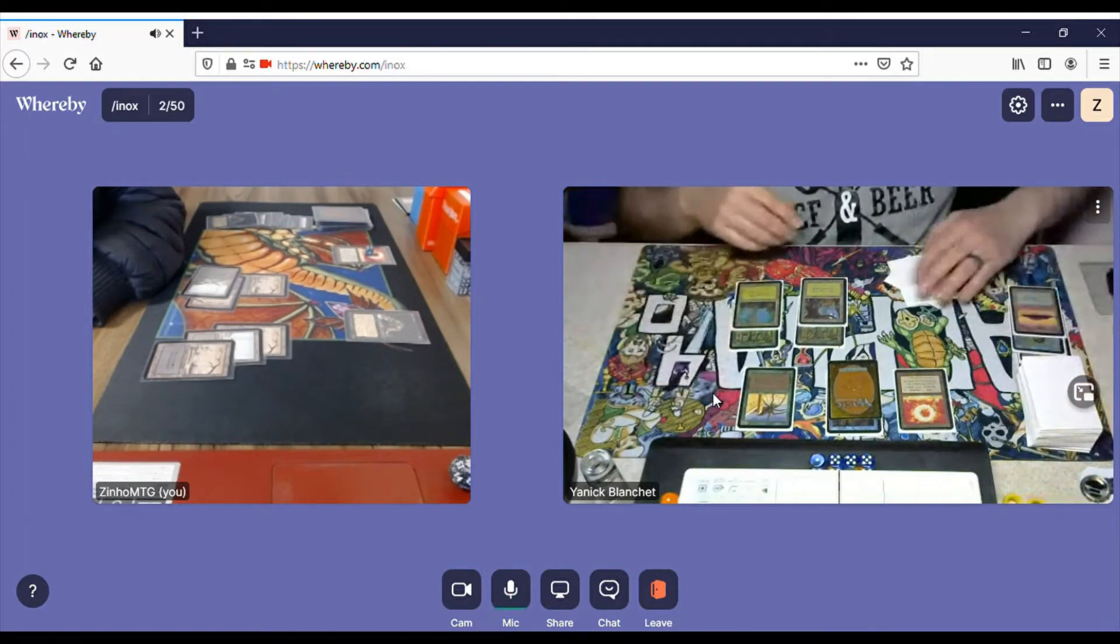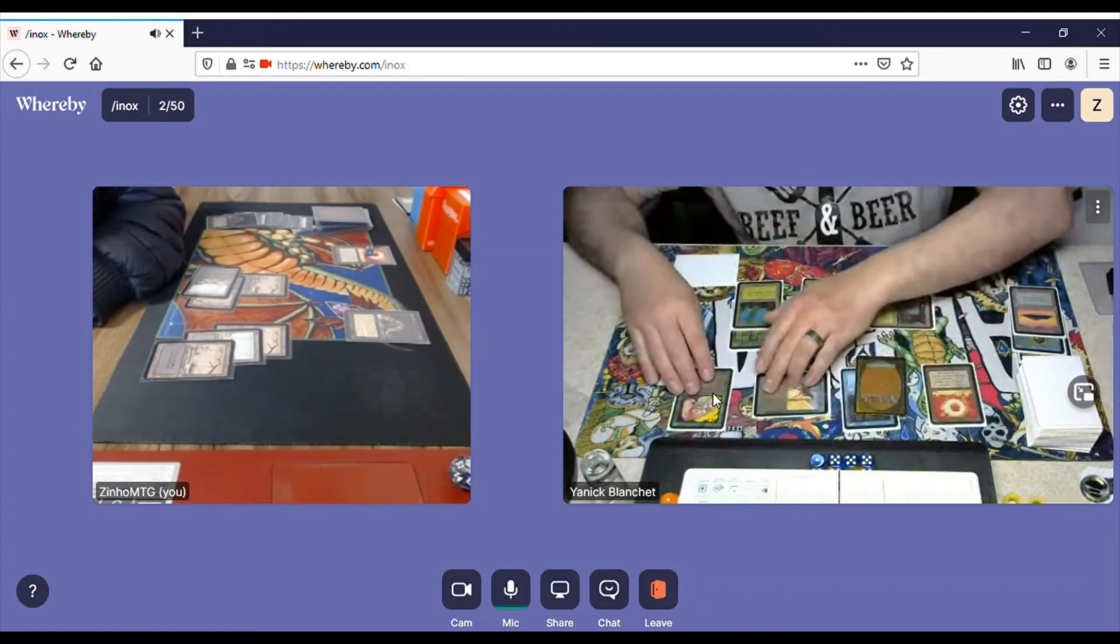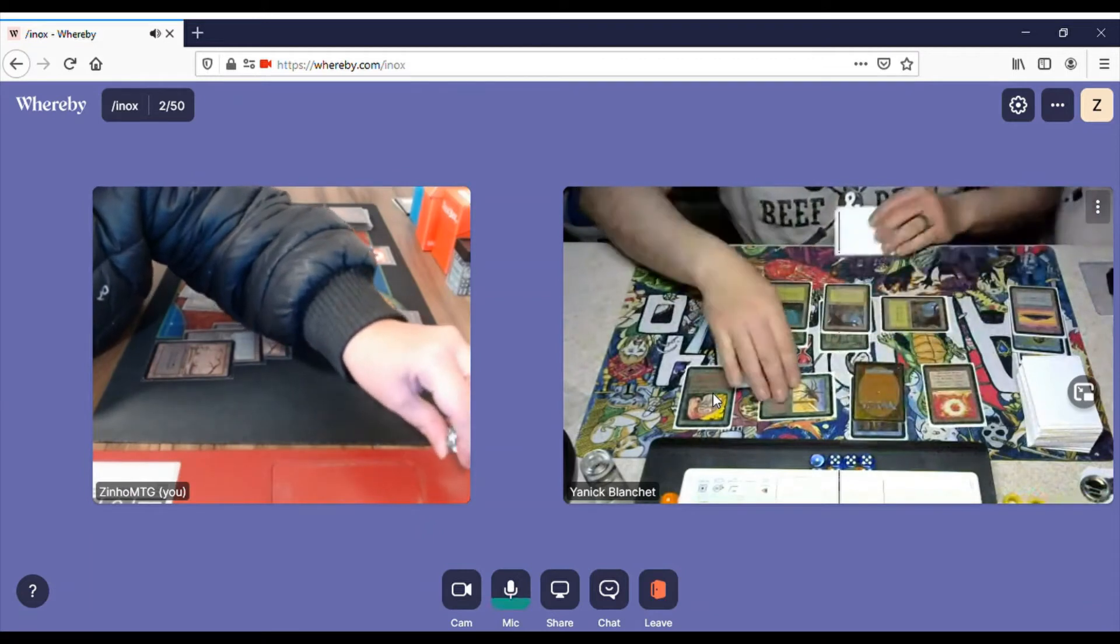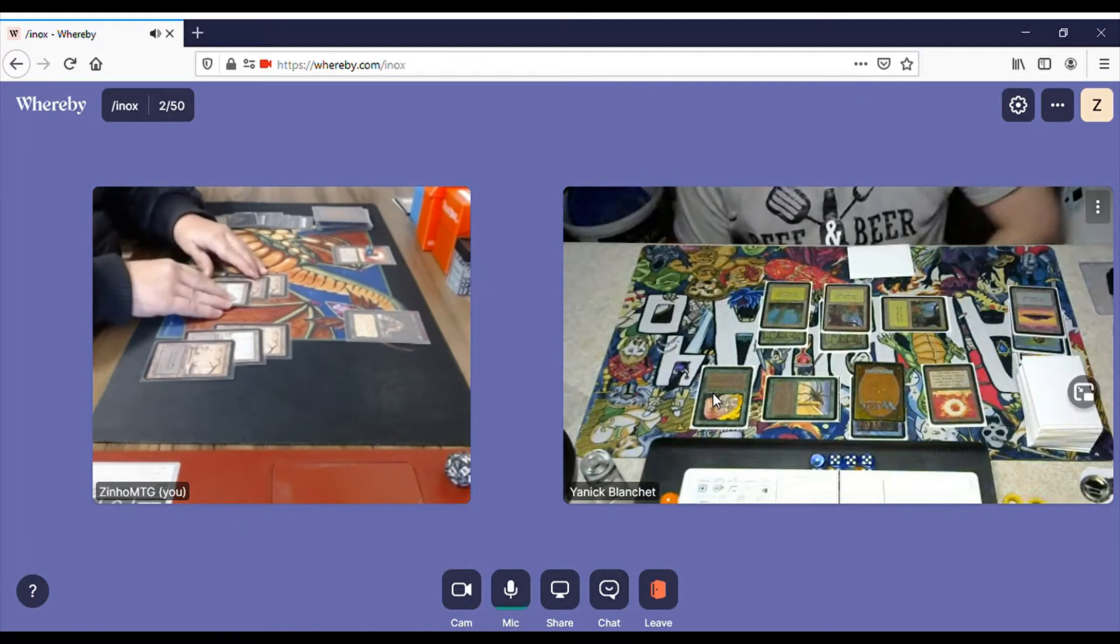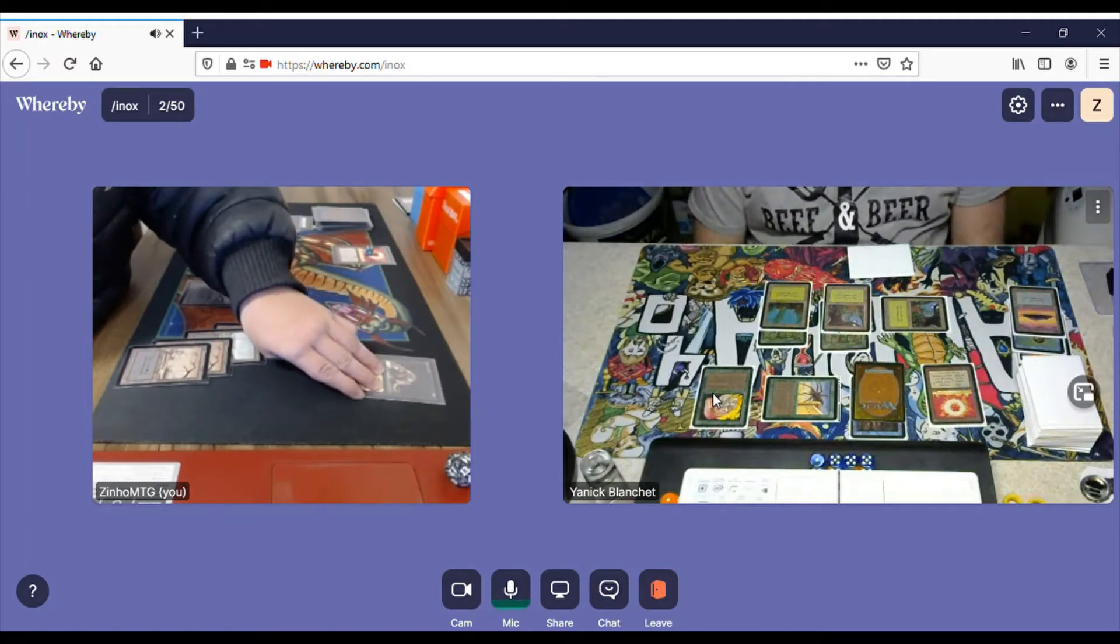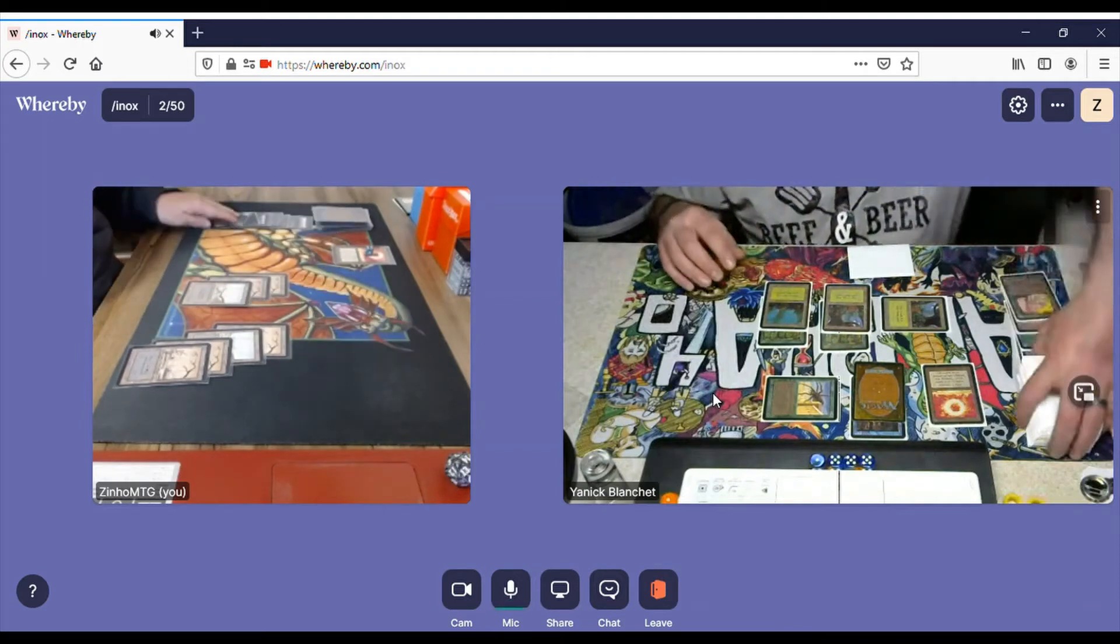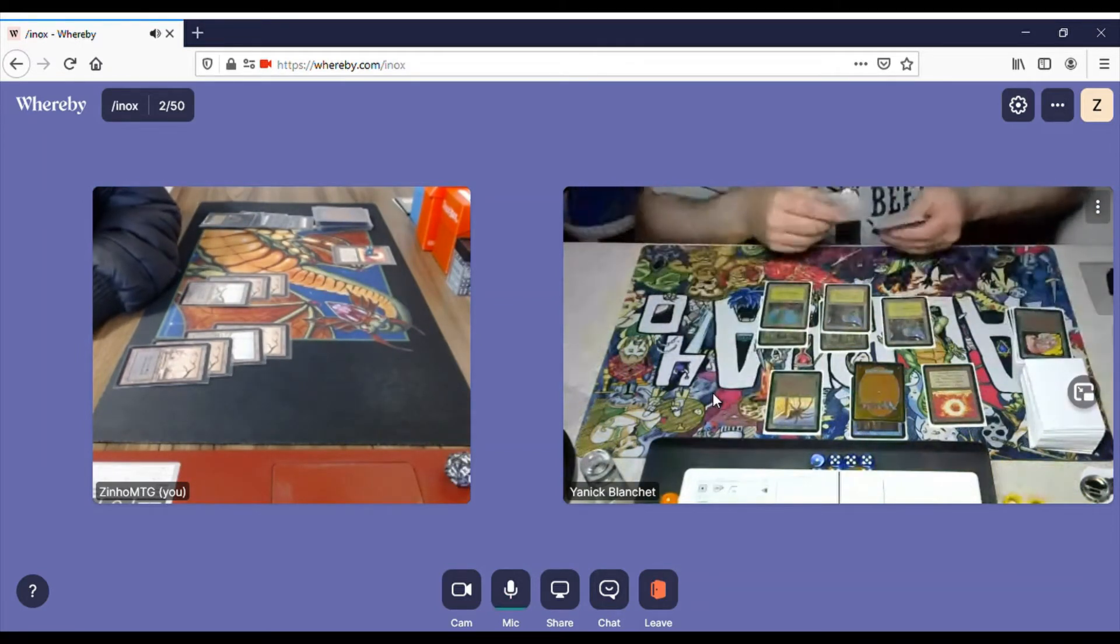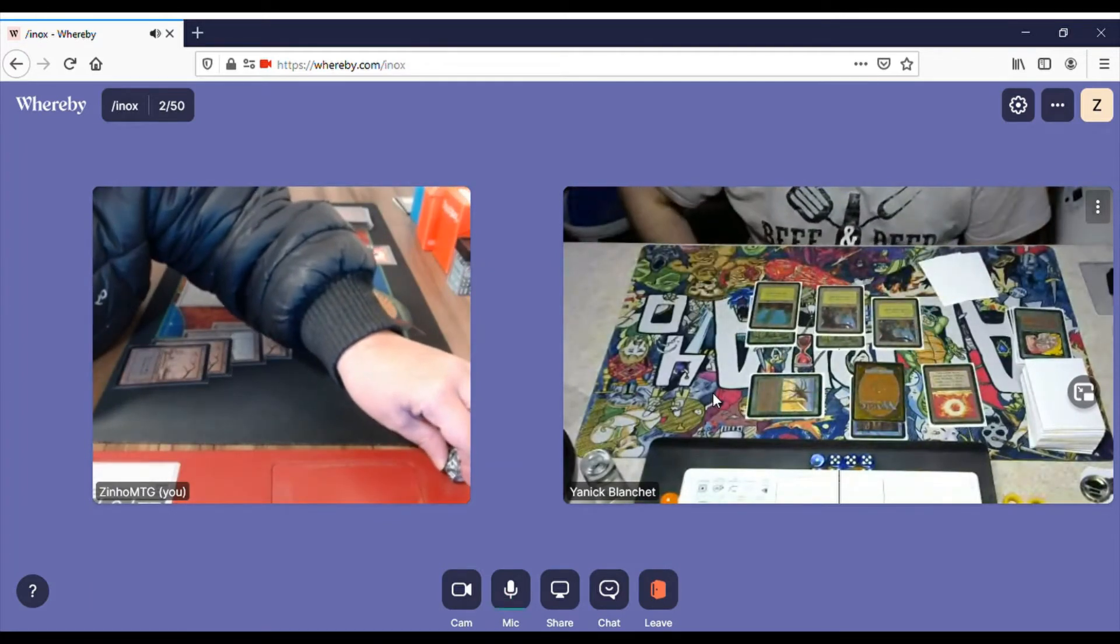He draws, plays Llanowar Elves, attacks with the Spider. I have to take the damage. My turn I untap and draw a Swamp. That's not good luck. He's gonna attack me again.